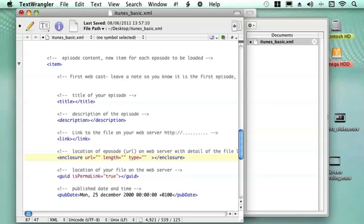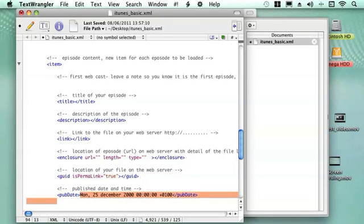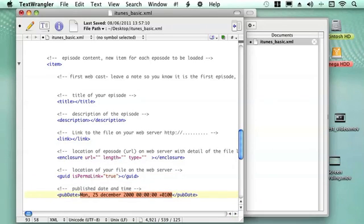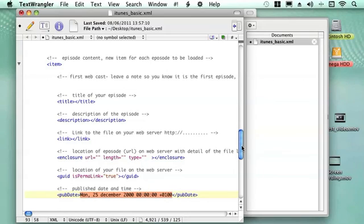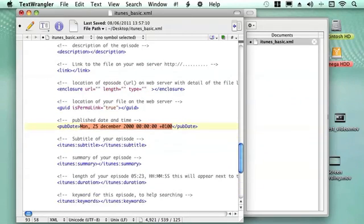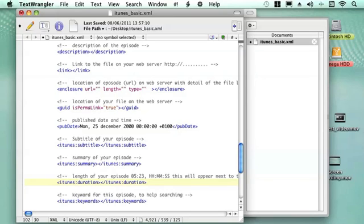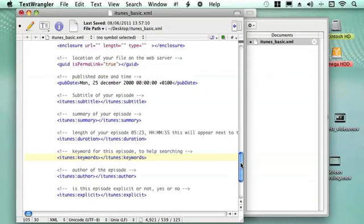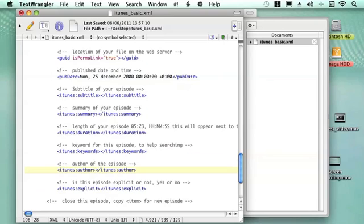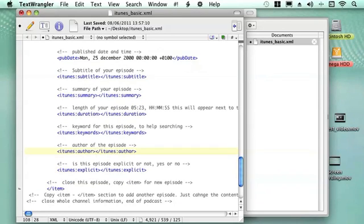Then we need to put the location of the file to show that it's a permanent link. Just paste in the HTTP of the link there. Then we put the information that we want for the date that we're publishing it. Then we can put in a subtitle. Once people subscribe you can give them a little bit more information providing them with a subtitle and a slightly different summary within the subscription site. Here you can put in the length of your file which needs to be two numbers and then two numbers for the duration. Then keywords for each individual title, the author of each individual episode, and whether each one is explicit.